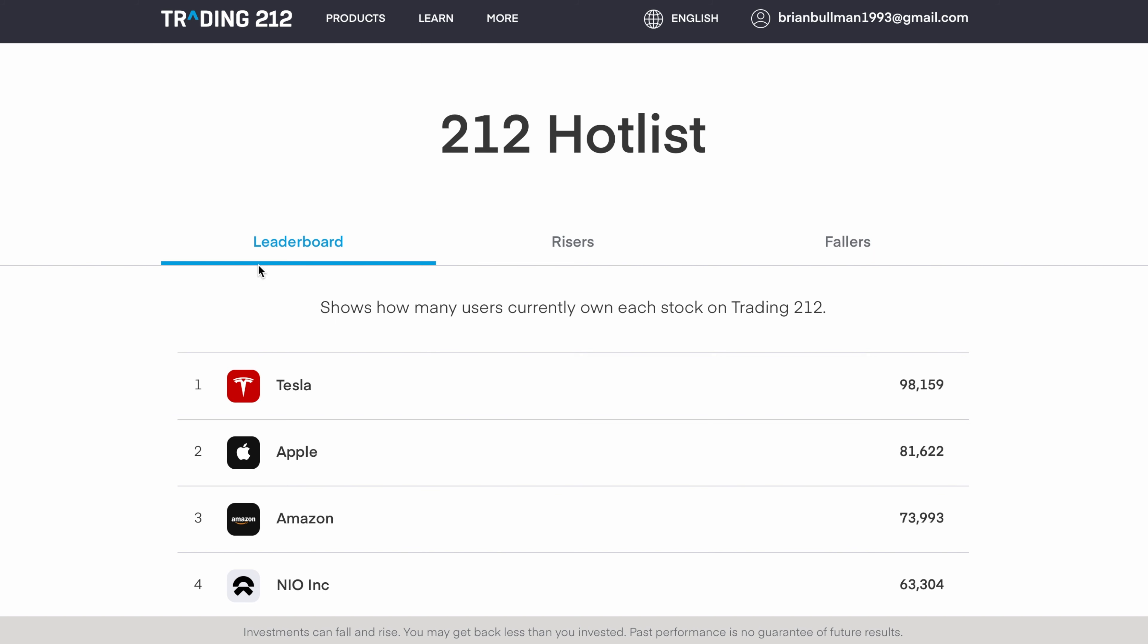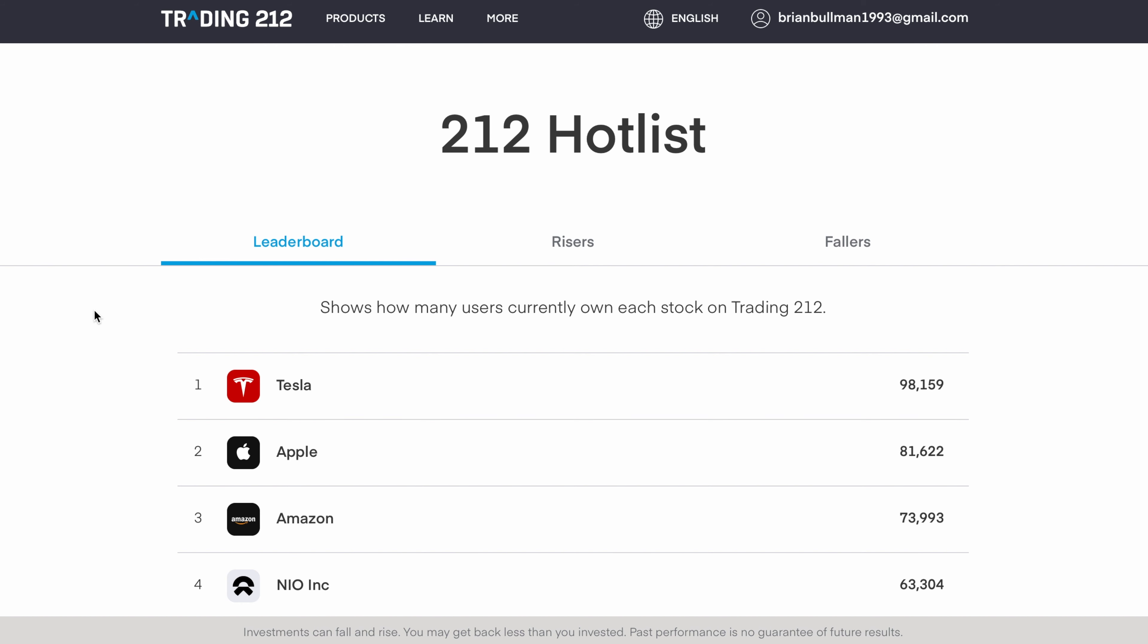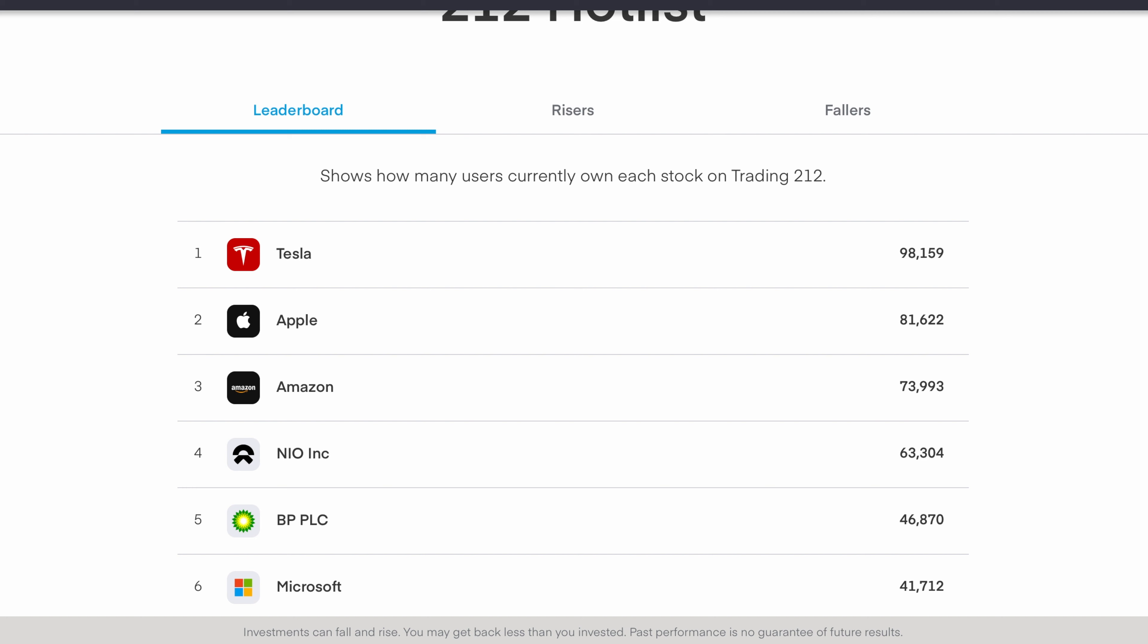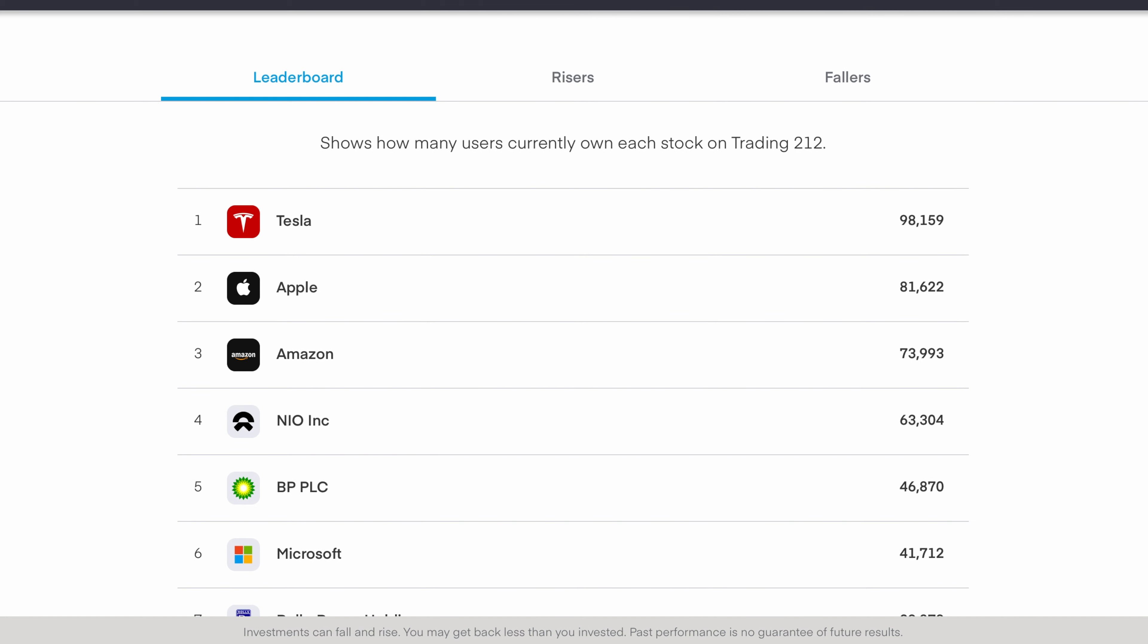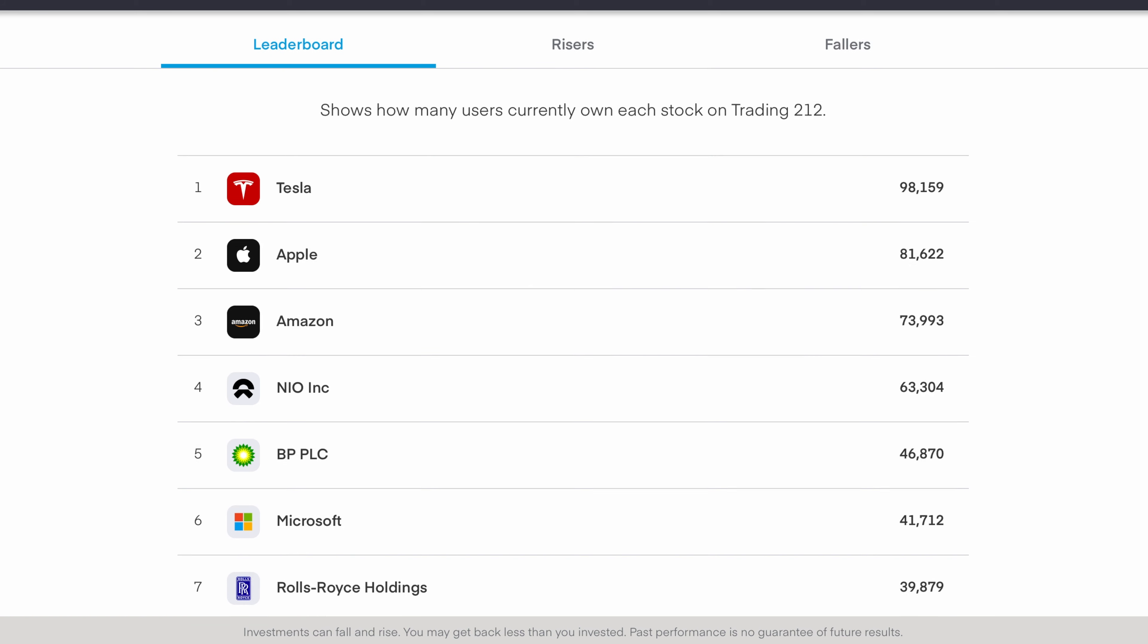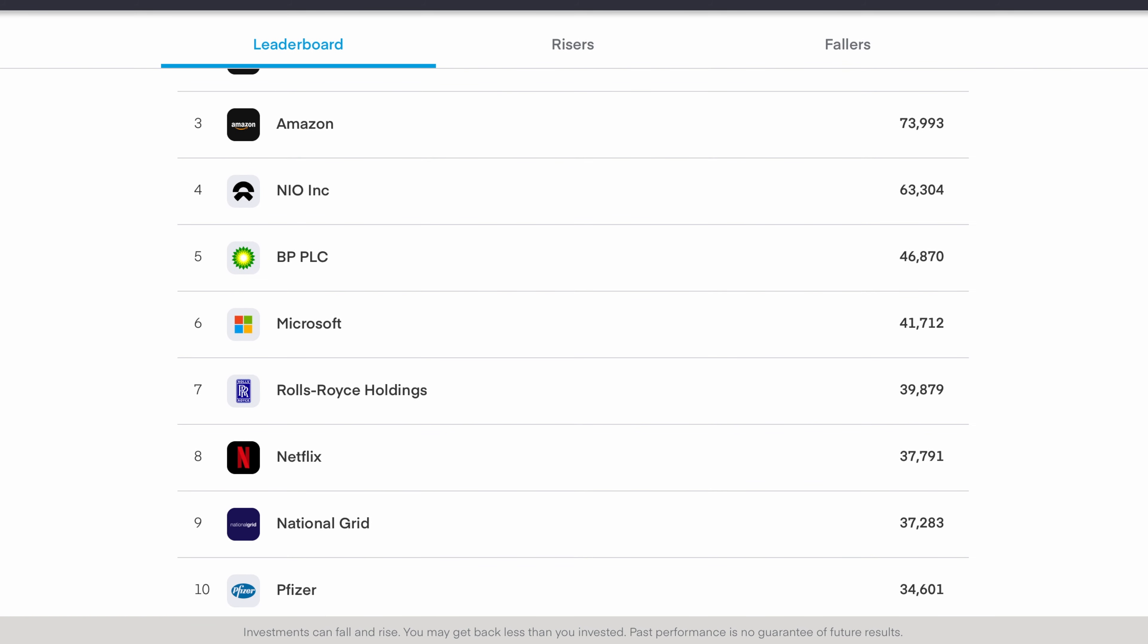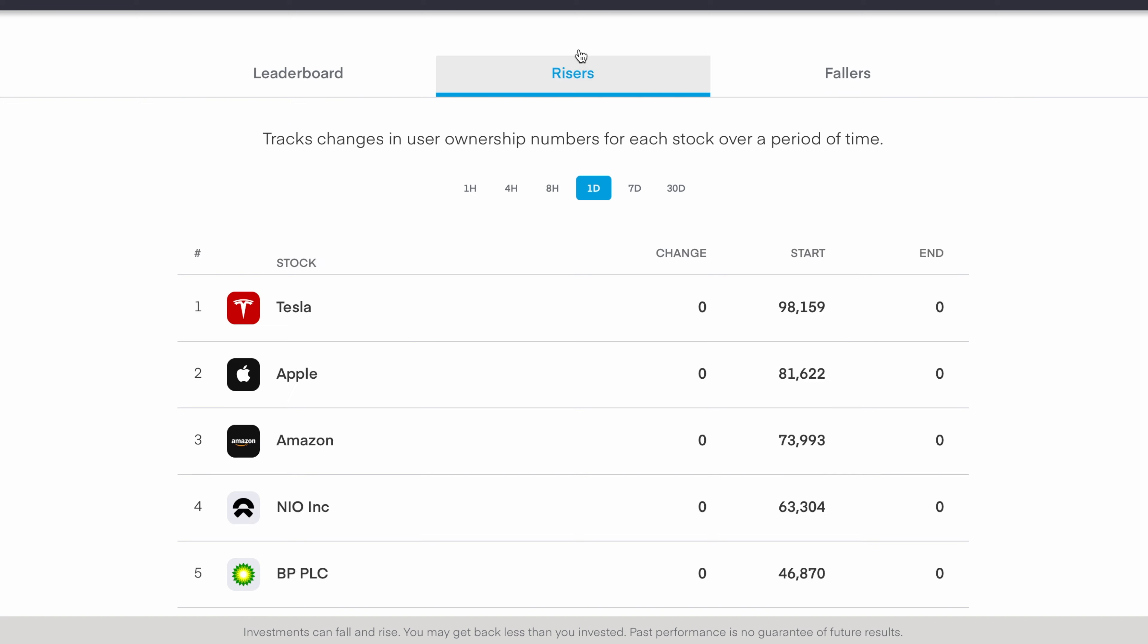Let's have a quick look at this week's Trading 212 hot list, as it's always a great way to get new ideas or inspirations on companies to invest in. In terms of the top 10 companies held by Trading 212 users, we have Tesla in top position with just over 98,000 users having this in their portfolio. We then have Apple and Amazon, which are no surprise, we have NIO and BP, Microsoft makes up sixth, Rolls Royce and Netflix make up seven and eight, National Grid and Pfizer make up the top 10.